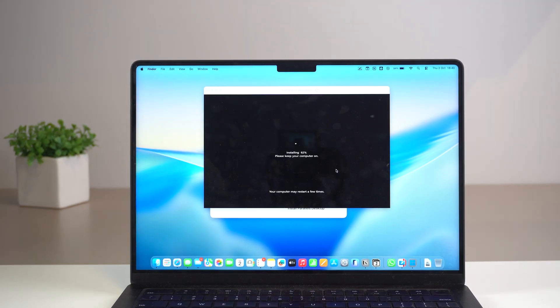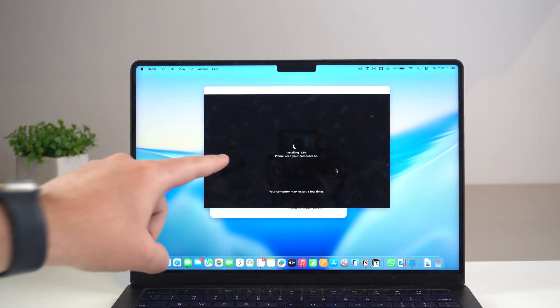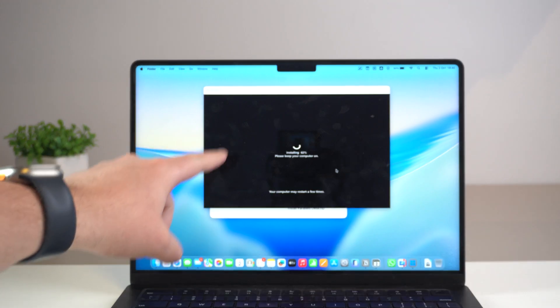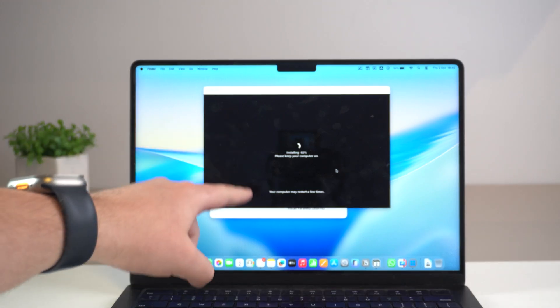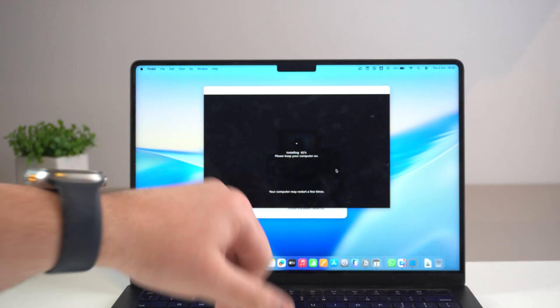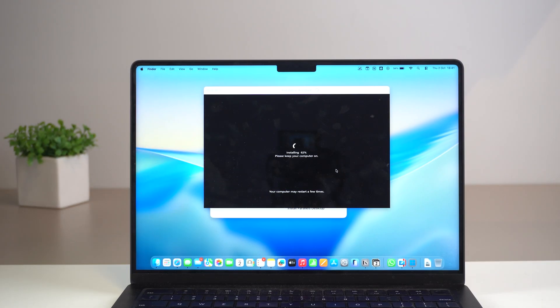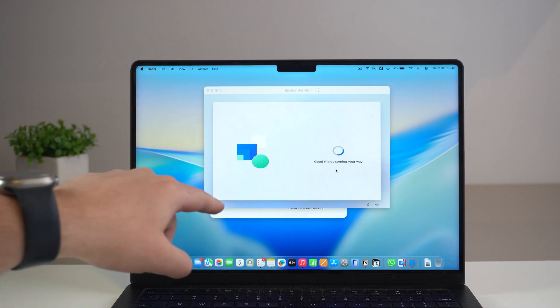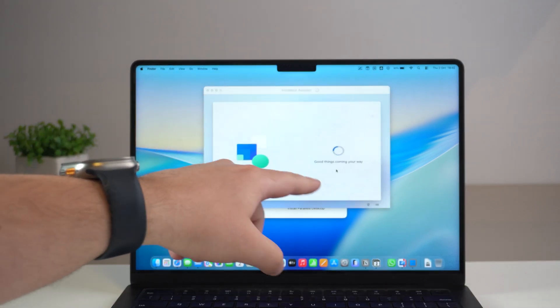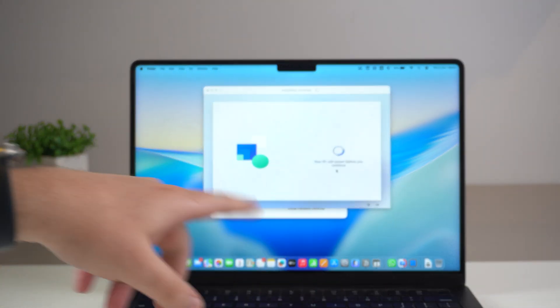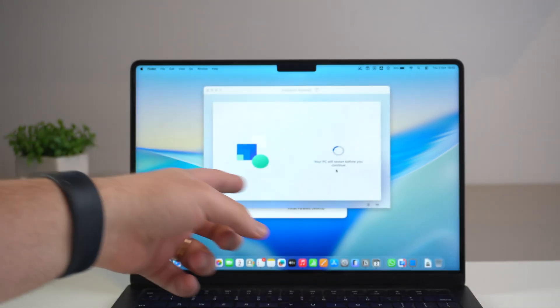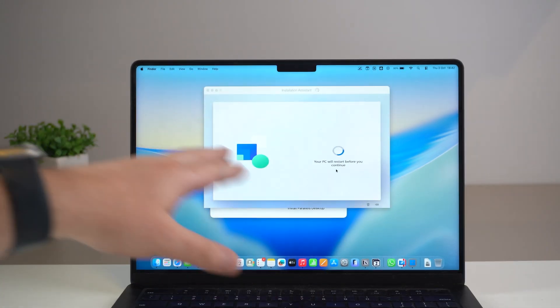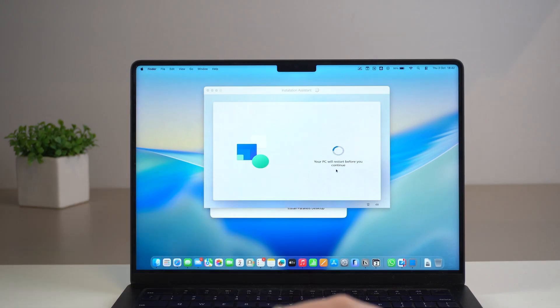After a few minutes you're going to see another screen like that installing and your computer may restart a few times. Again just a matter of waiting. And then we get to this clearer page saying good things are coming your way. And then your PC will restart and a few more messages.